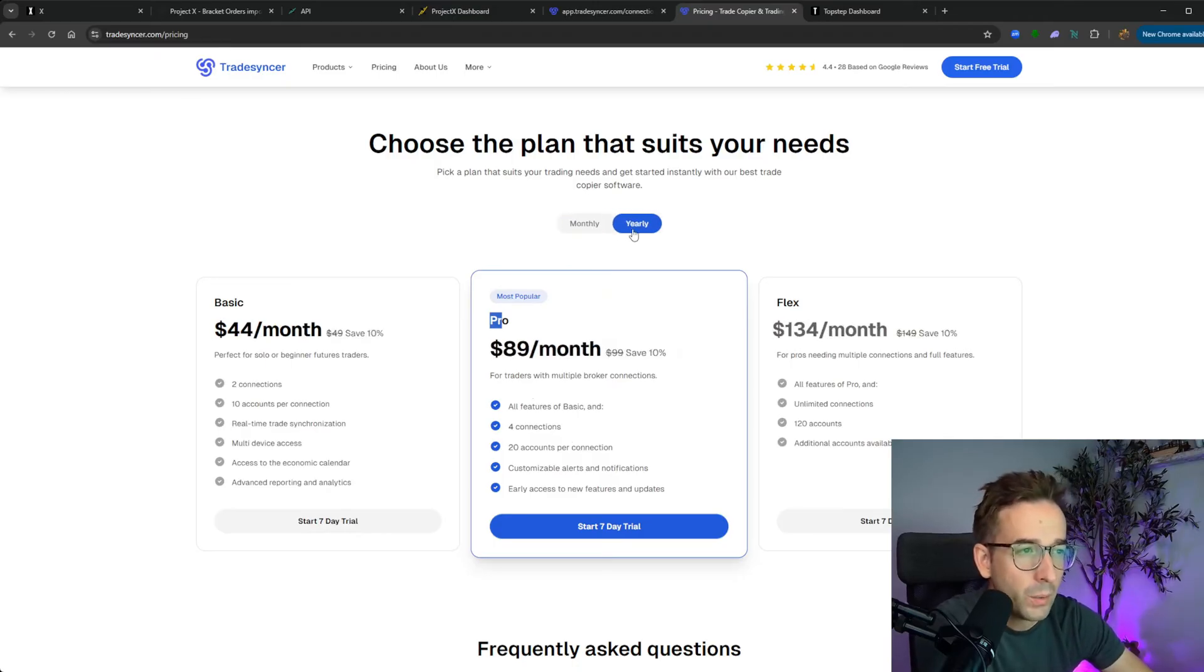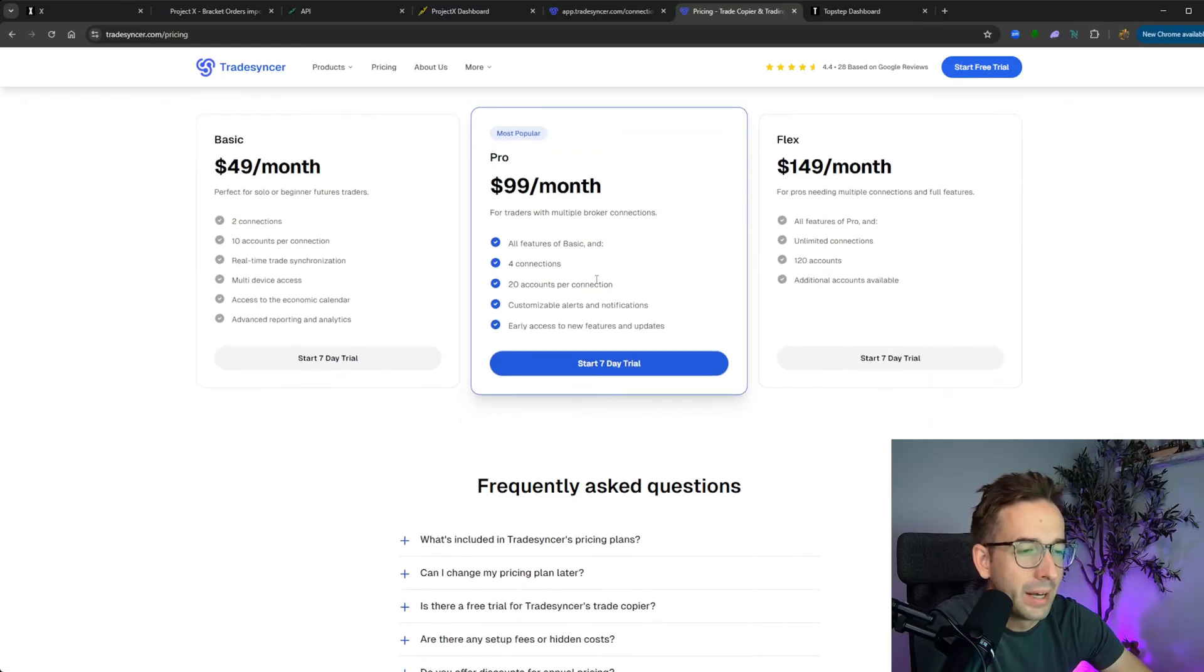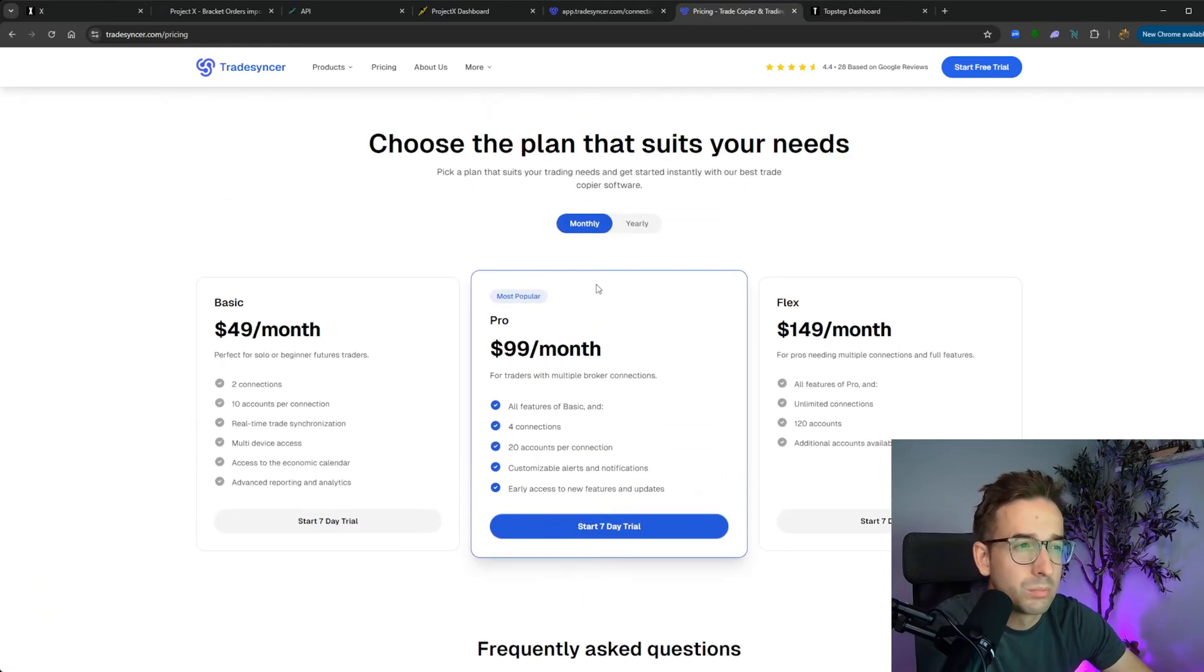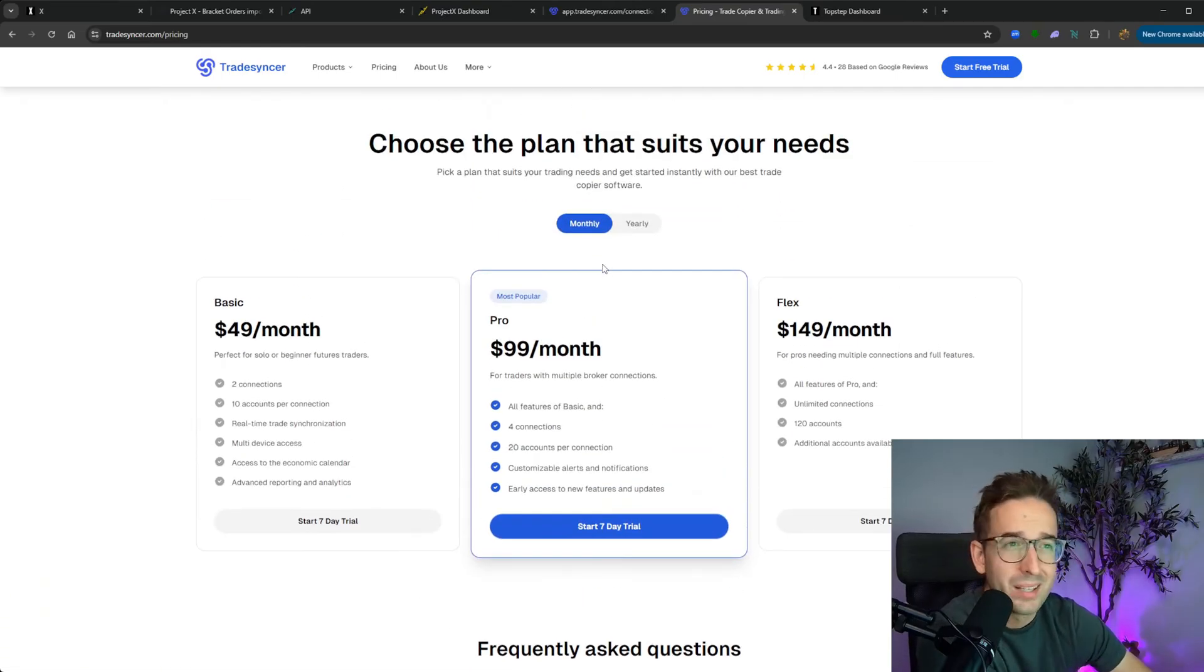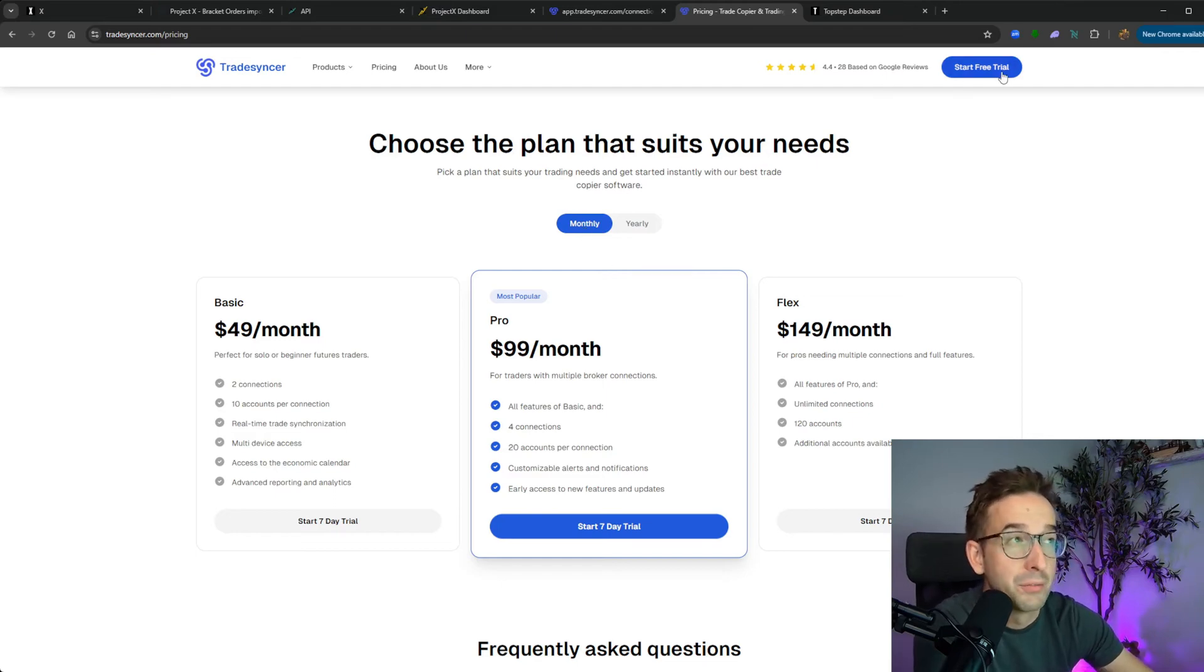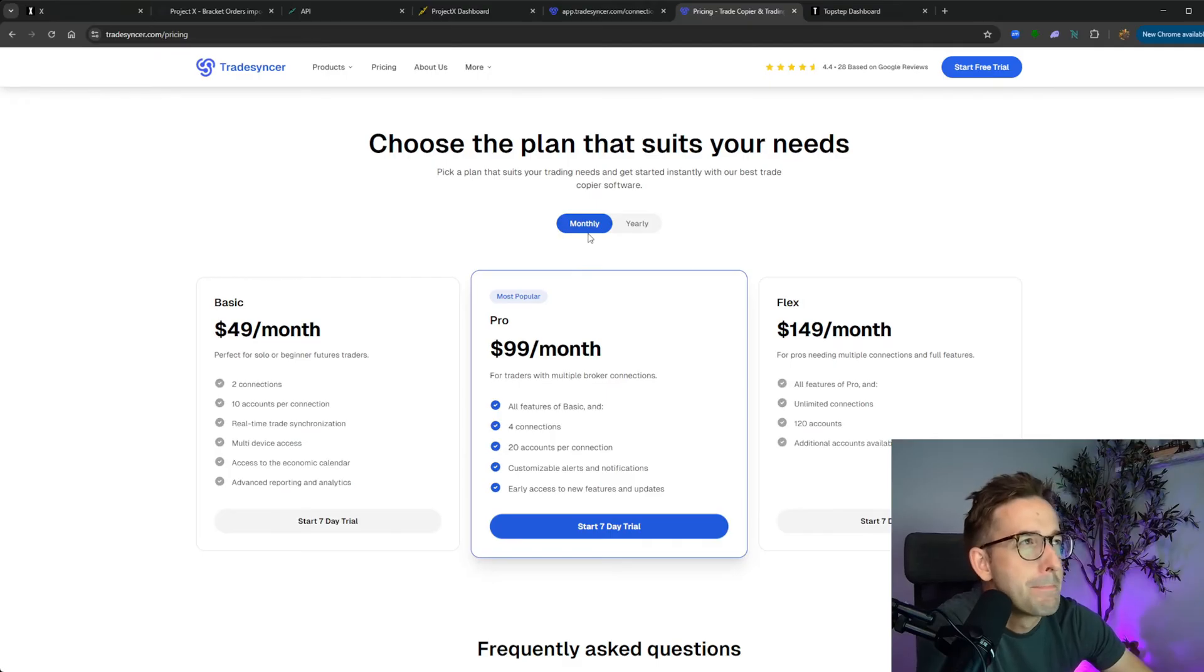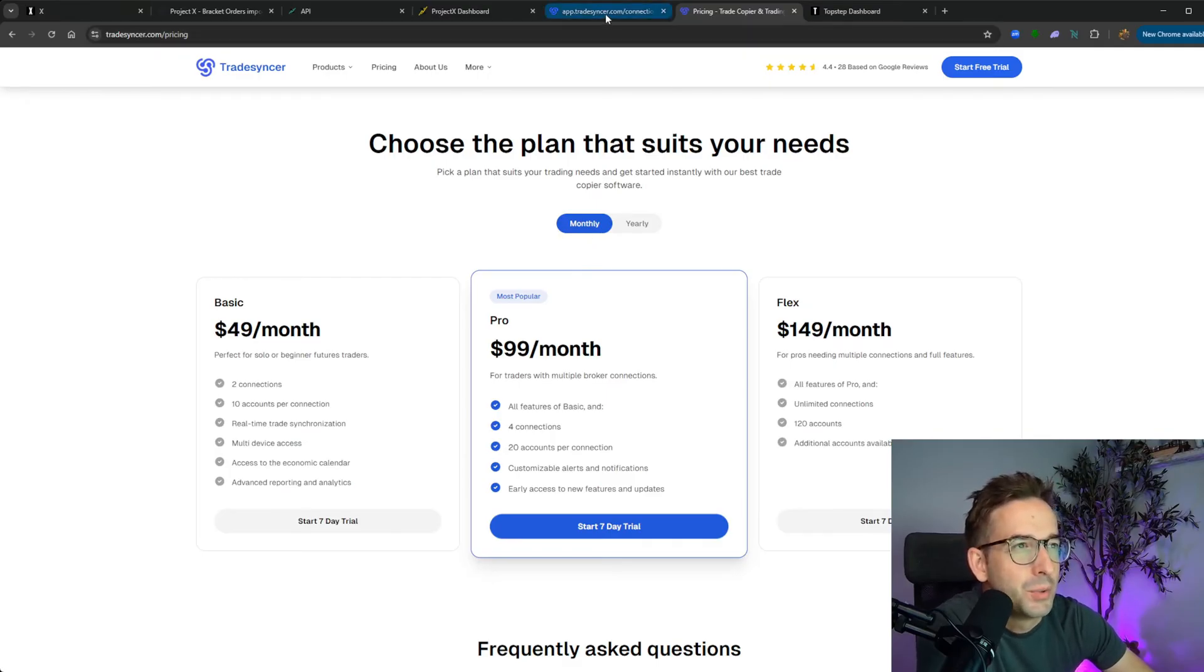You can always do yearly to save a bit, 10%. But I think to start off and to really see if you like it and if it works with your trading style is just to try it out for seven free days and just go on a monthly plan. Let's dive into it.